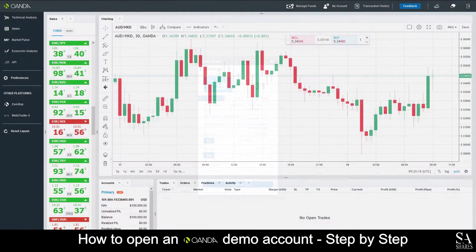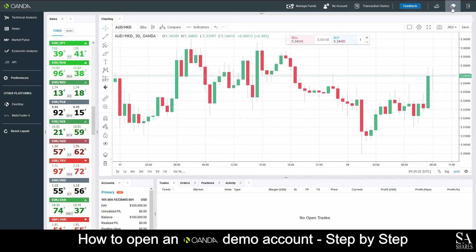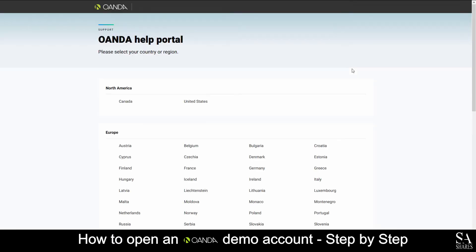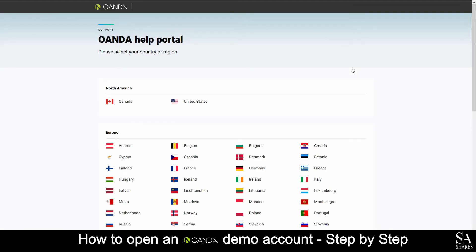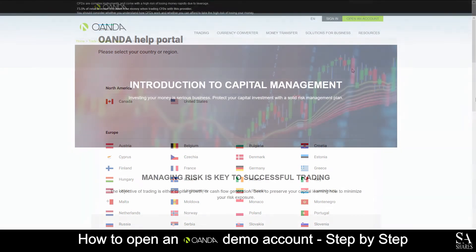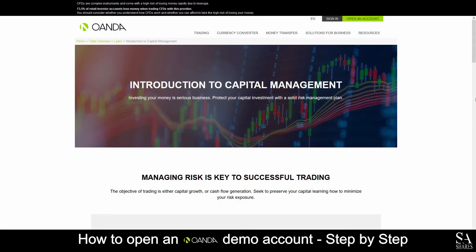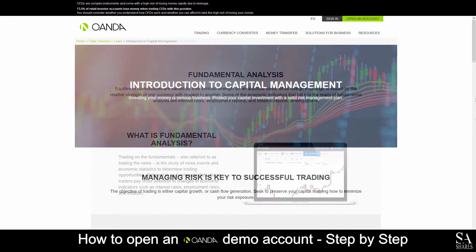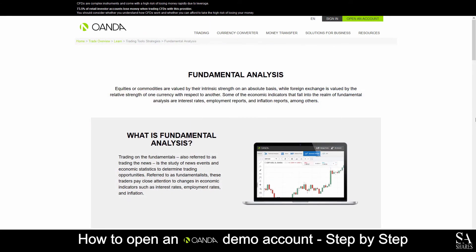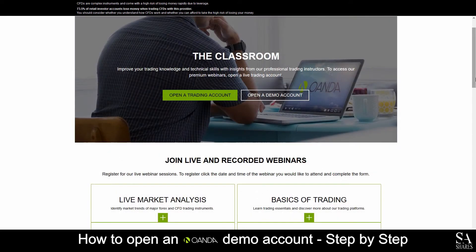If you ever need assistance or run into any problems with the platform, you can select the have a question or need help button here at the top right of the screen, and it'll direct you to a support page. Oanda also offers the use of various educational resources, such as delving into various trading topics, including tools and strategies, capital management, fundamental analysis, as well as educational webinars to help you get familiar with trading and their platform.